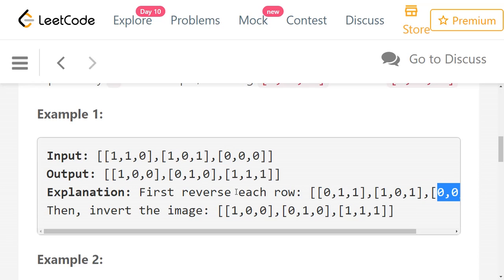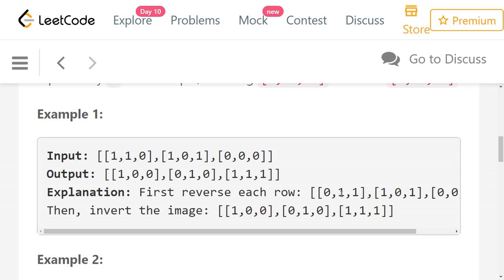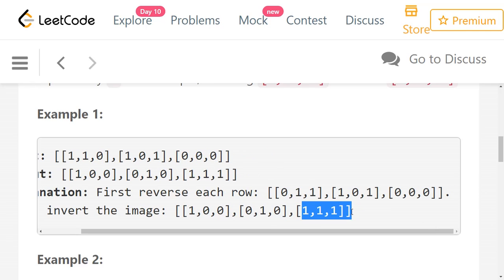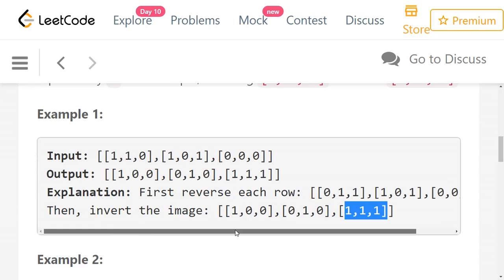The third row 0, 0, 0 is also symmetric, so there is no change. Then we need to invert the values. So 0, 1, 1 becomes 1, 0, 0. The second row 1, 0, 1 becomes 0, 1, 0. The last row becomes 1, 1, 1 because all values were 0, so we replace with all 1s.